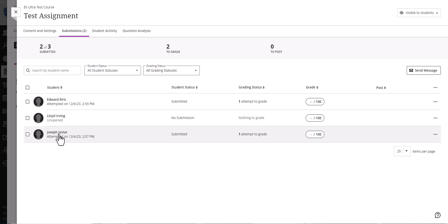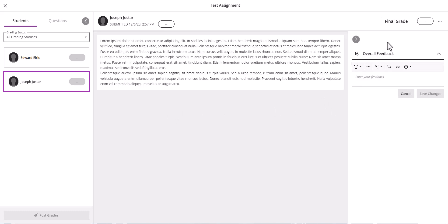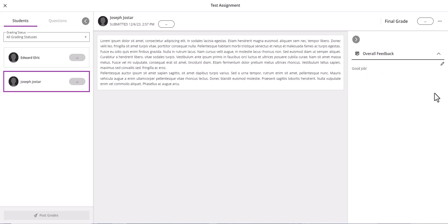If we click on this one, we'll see that they filled out the assignment with the text box provided. For that, you can do overall feedback here and then you can put their grade up here.